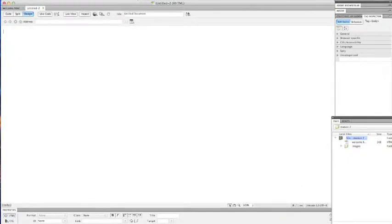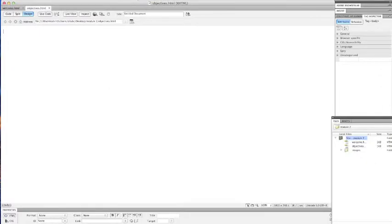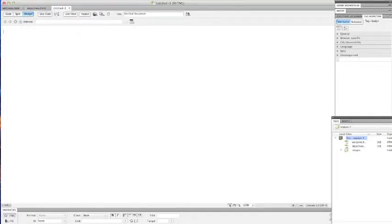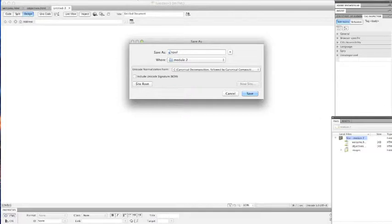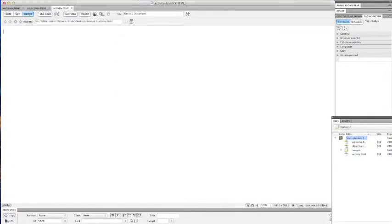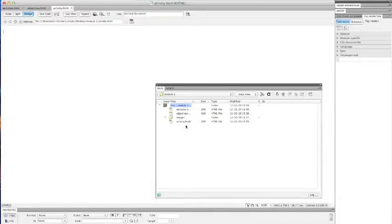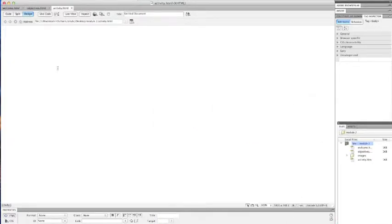Another page. I'm going to call this Objectives. Save it. And then I'm going to add another page. I'm going to call this Activity. And Activity. And then I'm going to click Save one more time. Now I'm going to go back to my... So you can see in my folder here, you can see all those pages have been added, and they're already in the hierarchy that I've set up for my course little module.